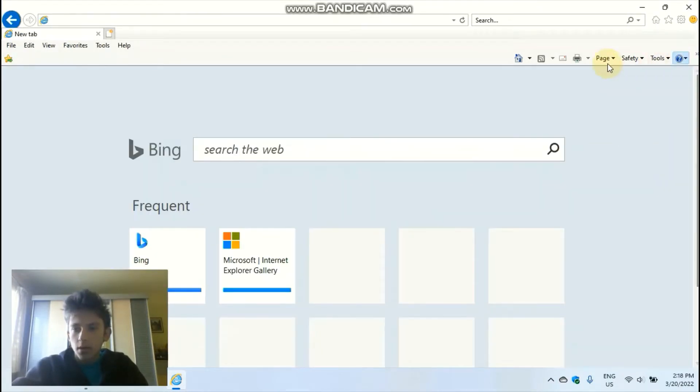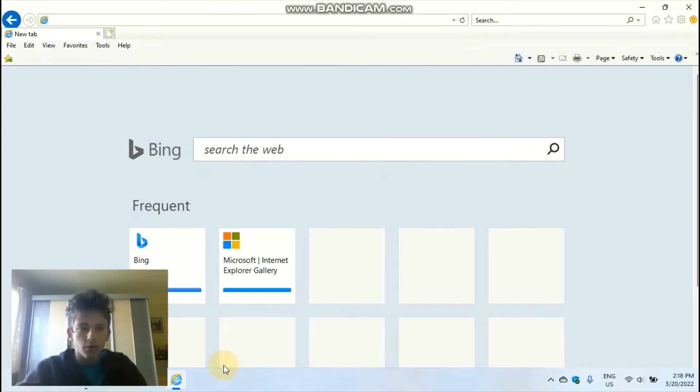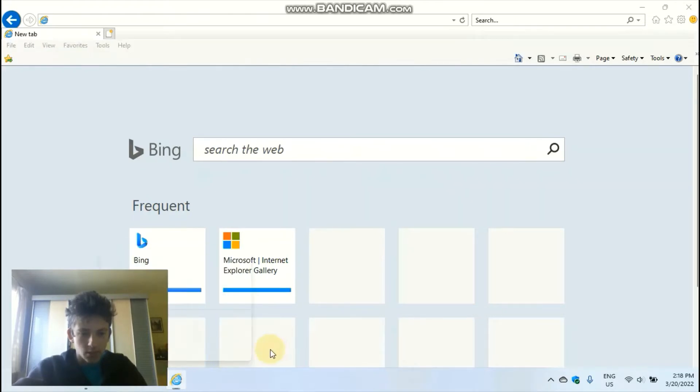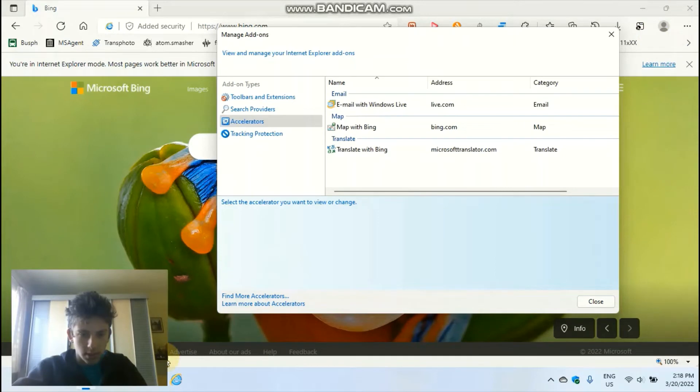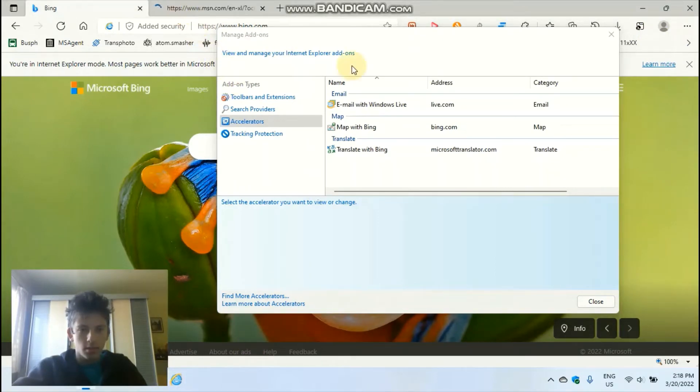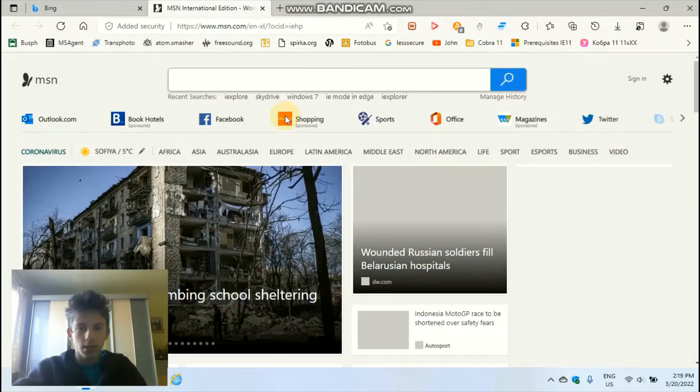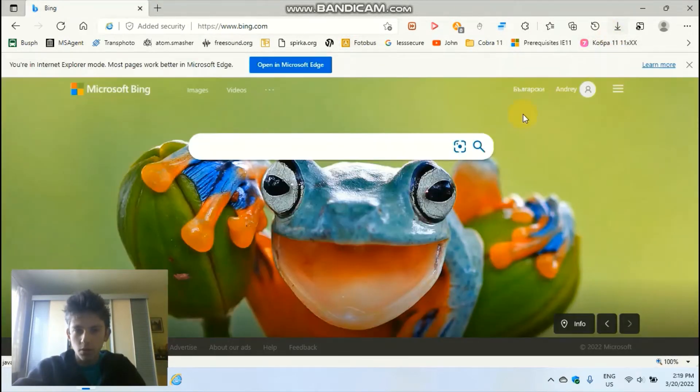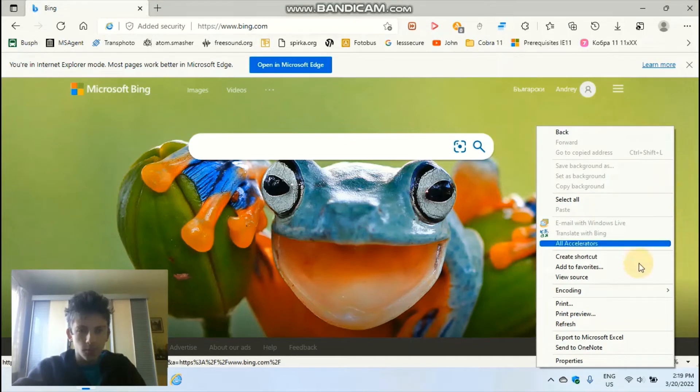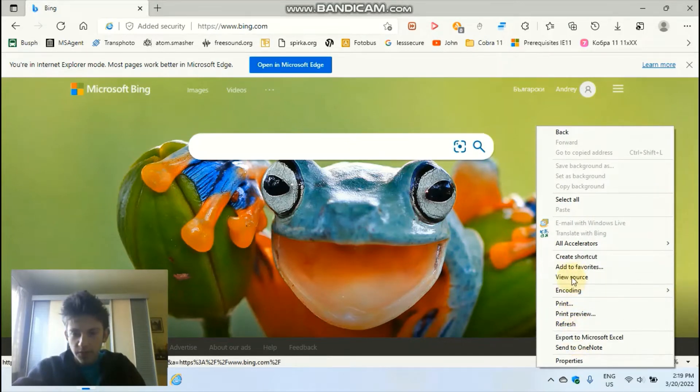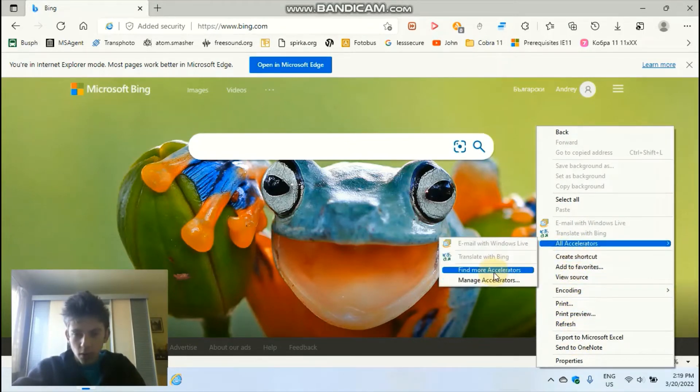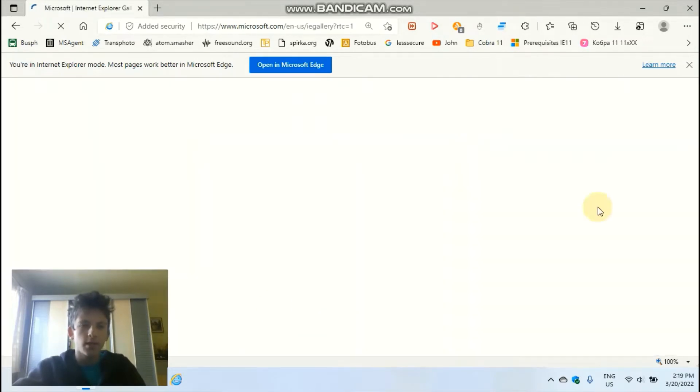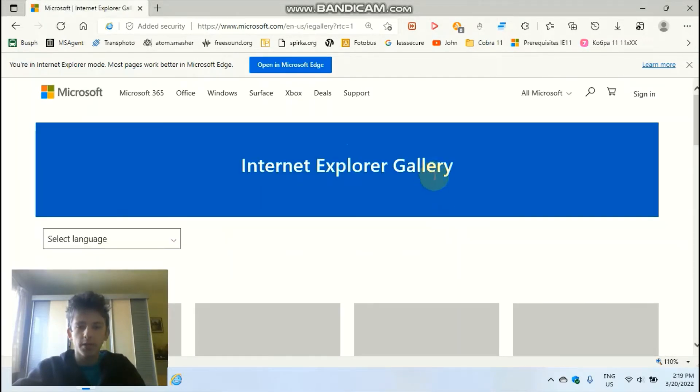One thing though, you cannot create a shortcut that will automatically force this. I have tried pinning this to the taskbar, and when I close it and reopen it, as you can see it opens in Edge. And also, if I click on the Internet Explorer mode page and click on find more accelerators without following the link, it will still open in Edge.